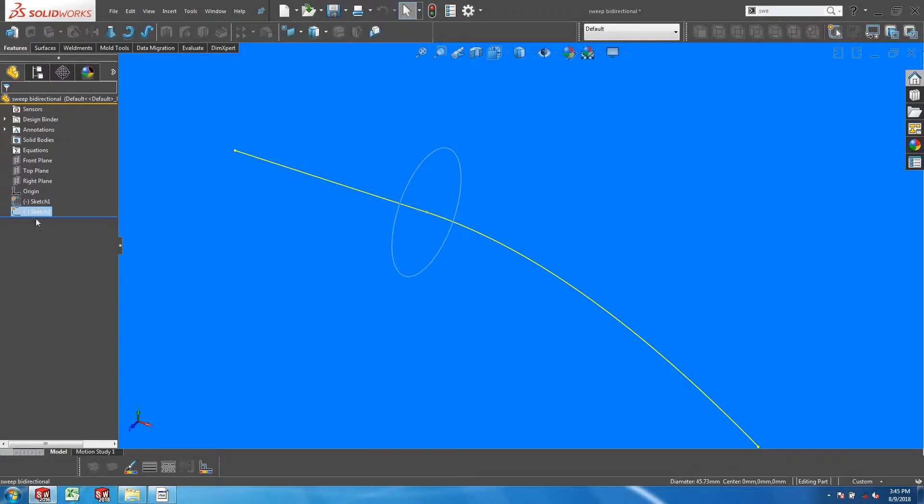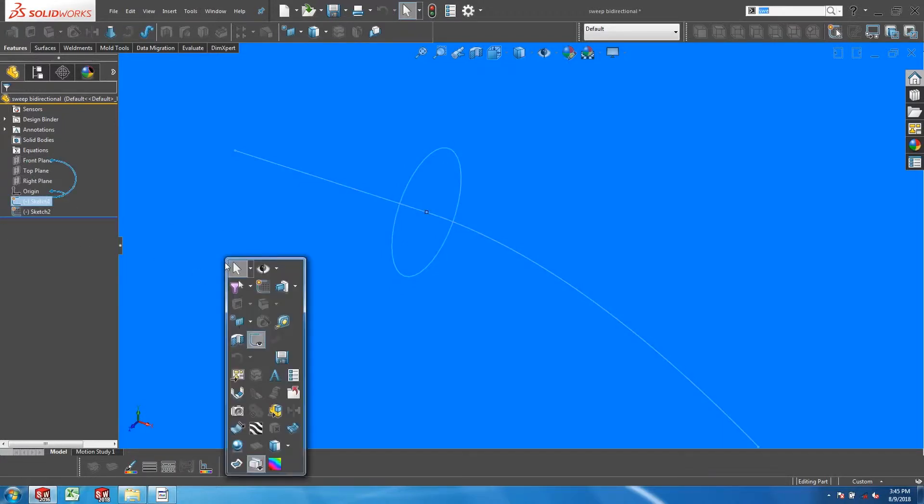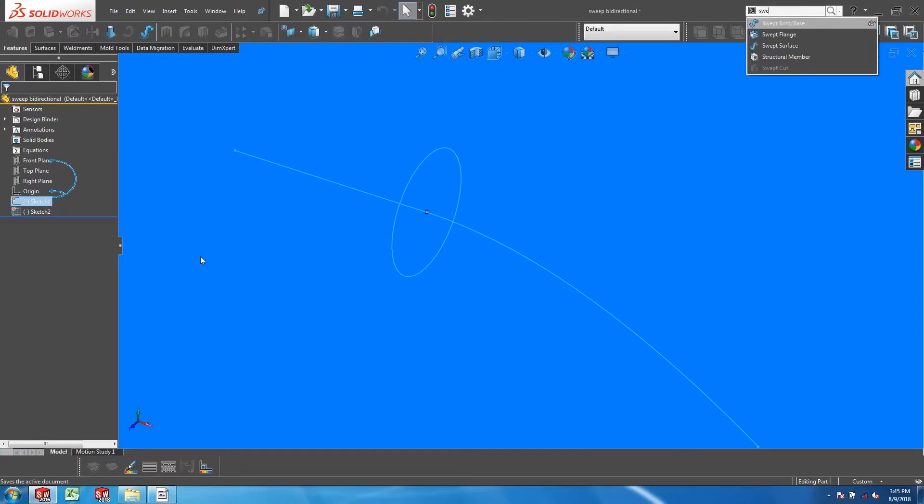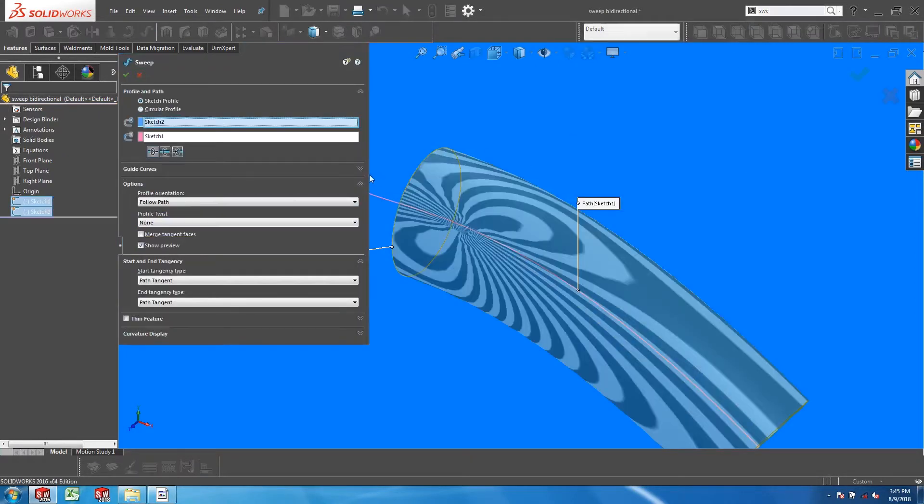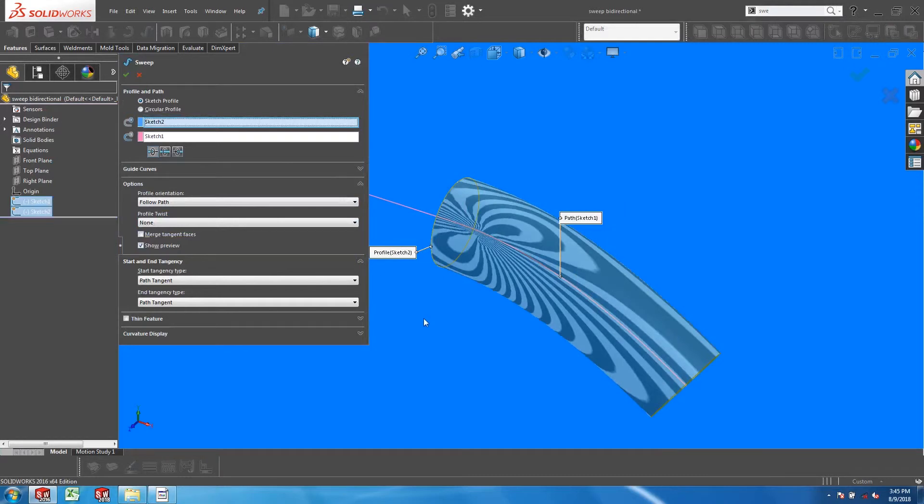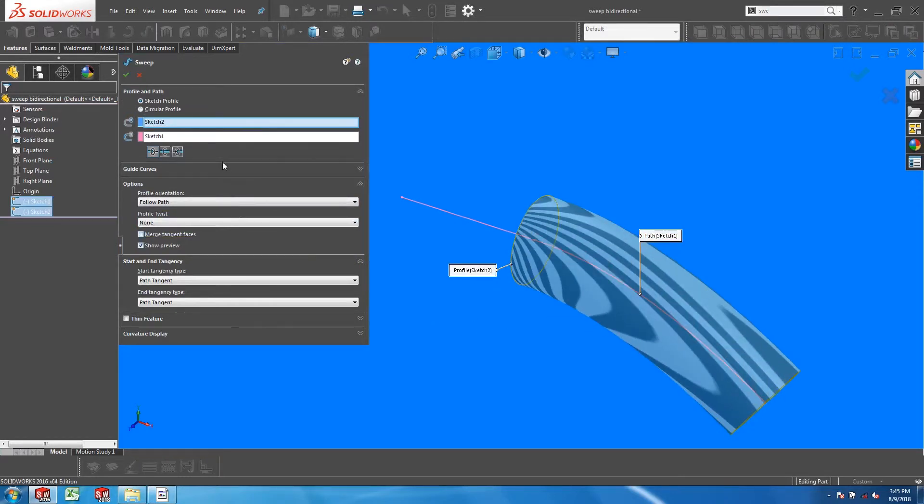If I pre-select both the profile and the path and start the sweep boss base tool, you will notice that underneath the path field, you have three options available for choosing the sweep direction.